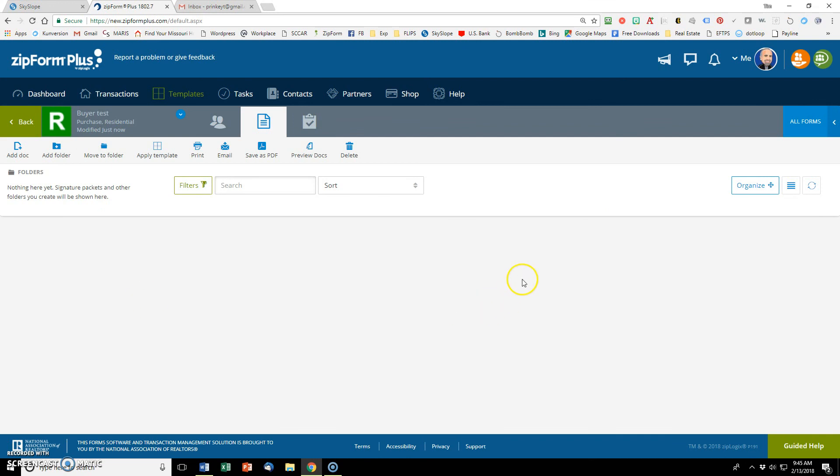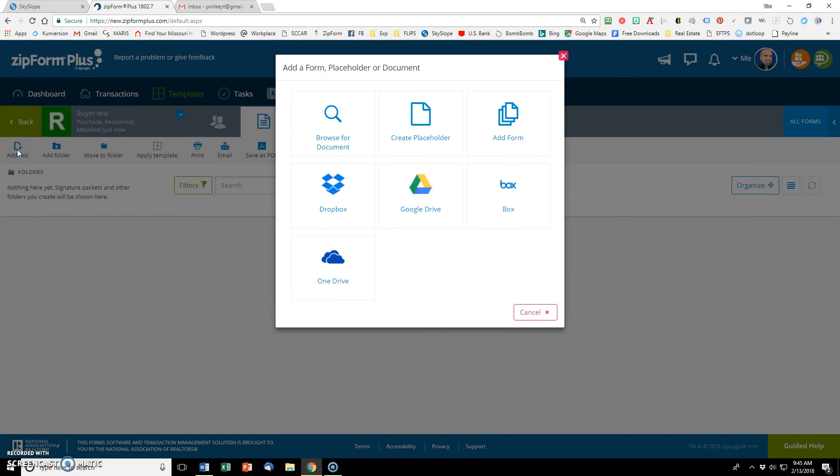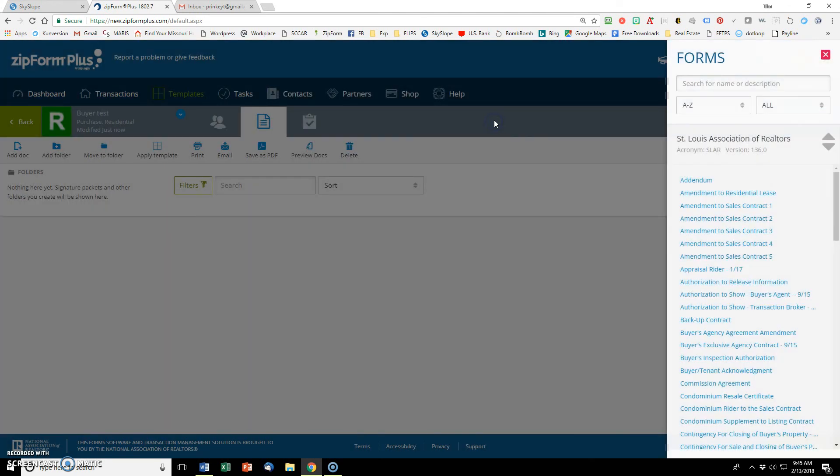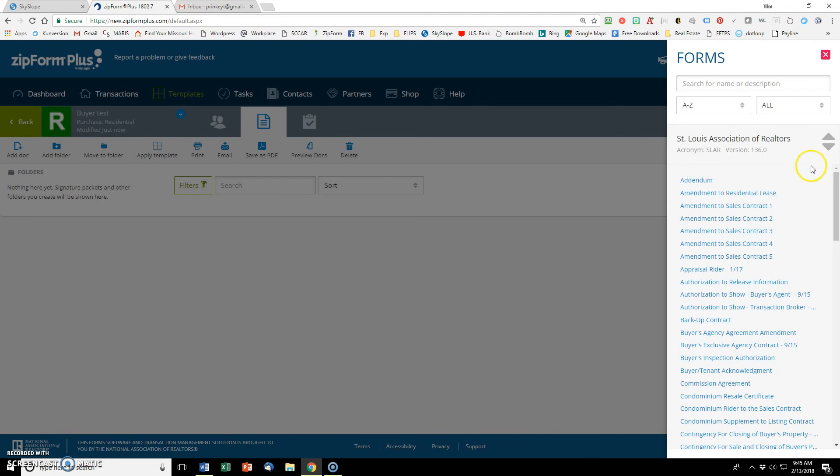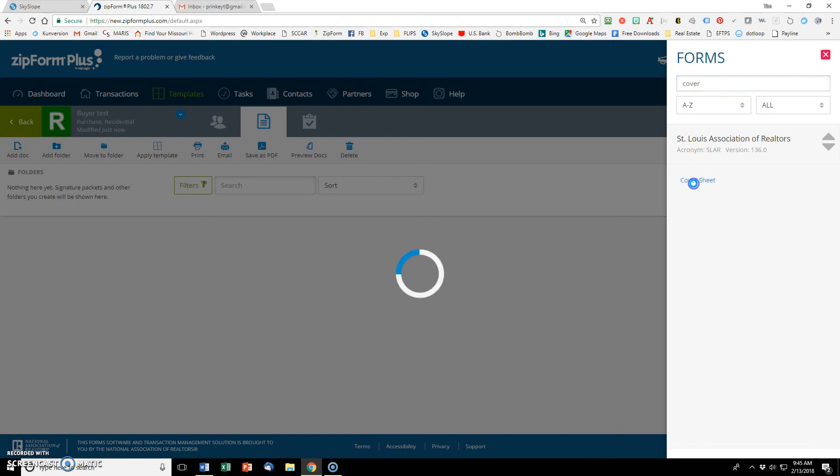So we're back here again. Let's go back to add a doc. Add form. I can scroll through here and pick my forms. Or I can just start typing a few letters, cover. And that's going to come up. Put that in.